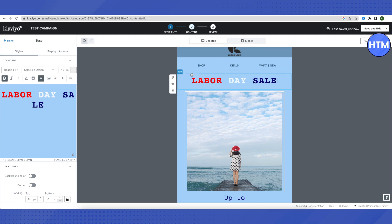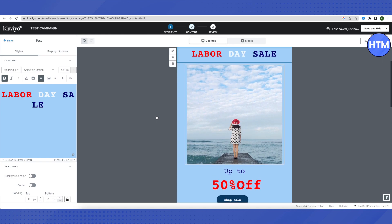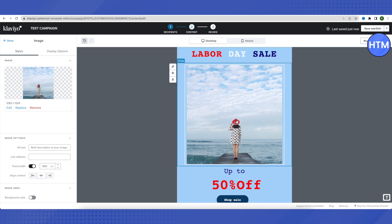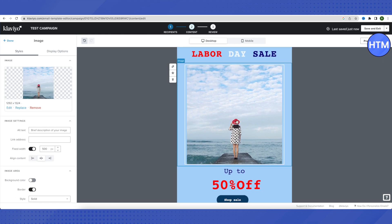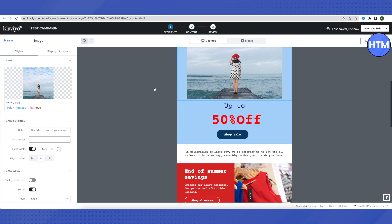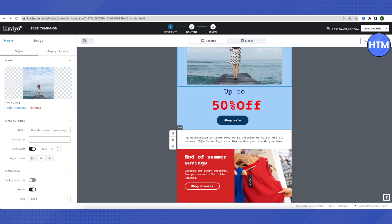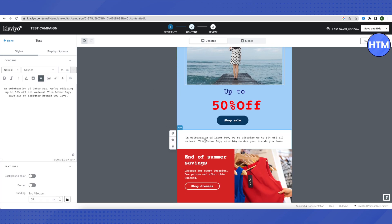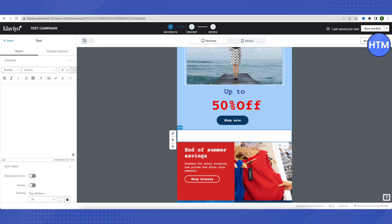You can also click on a particular section and drag and drop it to a different position, so you have complete freedom to rearrange elements. You can replace the default photo with your brand's image, and all the text throughout the template can be changed. When you click on a section, all the edit options appear on the left-hand side.